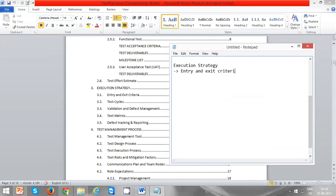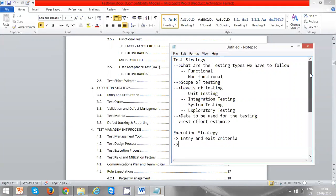Does execution strategy fall under test planning? Yes, exactly — it does fall under test planning. In our test planning, we have seen test strategy, execution strategy, test management process, and test environment.